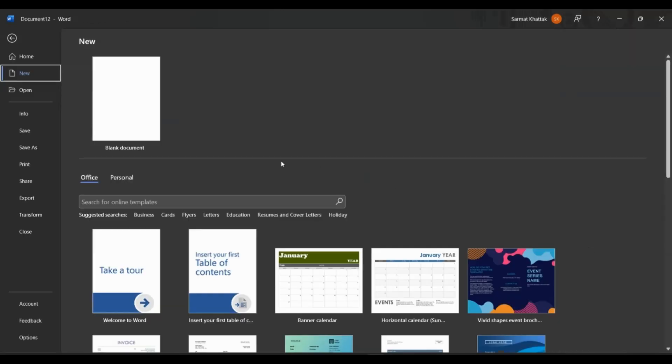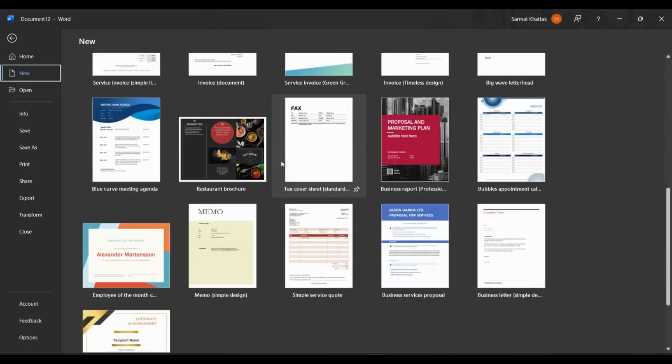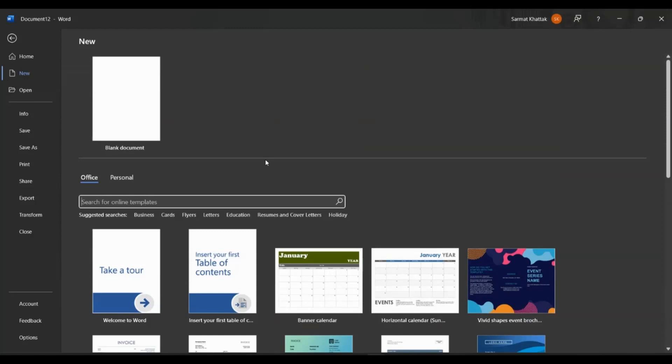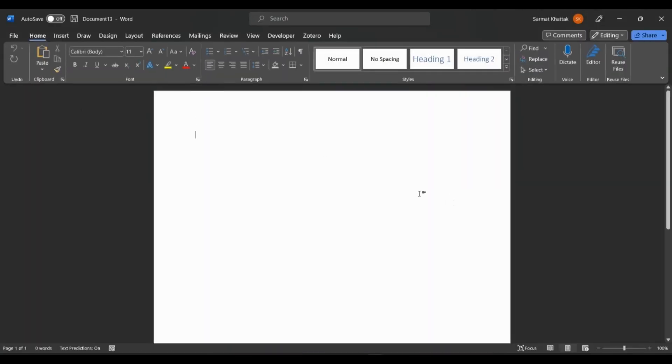If you have used Microsoft Word before, you are probably familiar with all the templates that are available. You can use them. They're free. They are categorized based on the category they're in. So there are a bunch of categories. You can also search them here and you will get results based on whatever you search. But in this video, I want to show you how you can create your own template.